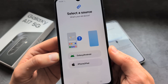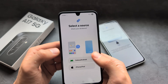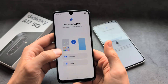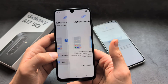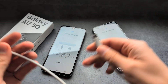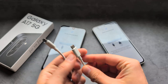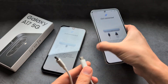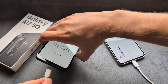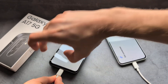Then choose whether your old phone is Android or iPhone. I'm going to choose Android, then select cable. Now I need to connect the two phones together — simply use the same cable you charge them with. Connect them together.